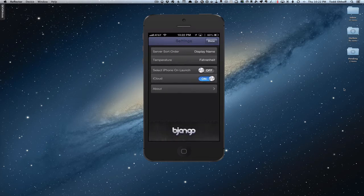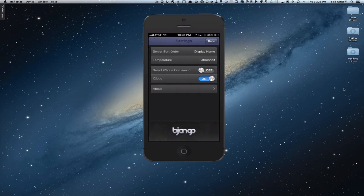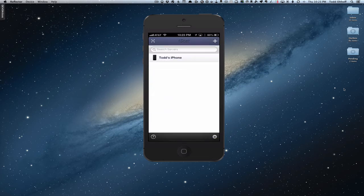You can also select iPhone on launch, which takes you right into the iPhone stats when you open the app — I'm going to leave that off because I want to see a list of everything. You can sync your settings by iCloud, so it'll sync between your different iOS devices. If you've got an iPad and an iPhone, you can sync your servers between them so you don't have to enter them more than once. There's also a basic About section with information about the application and the developer's Twitter handle. I've got everything I need, so I'll click Done.